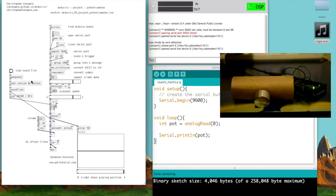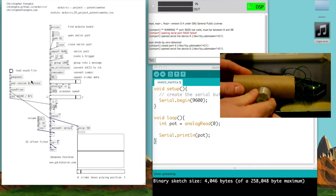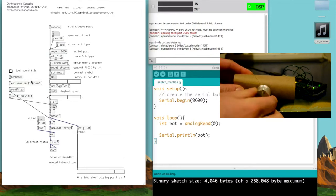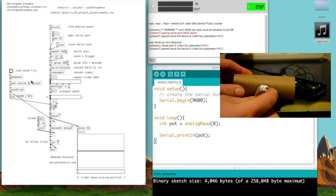So now, as you can see in the other video, as I'm twisting the potentiometer, it's moving the slider in the patch.